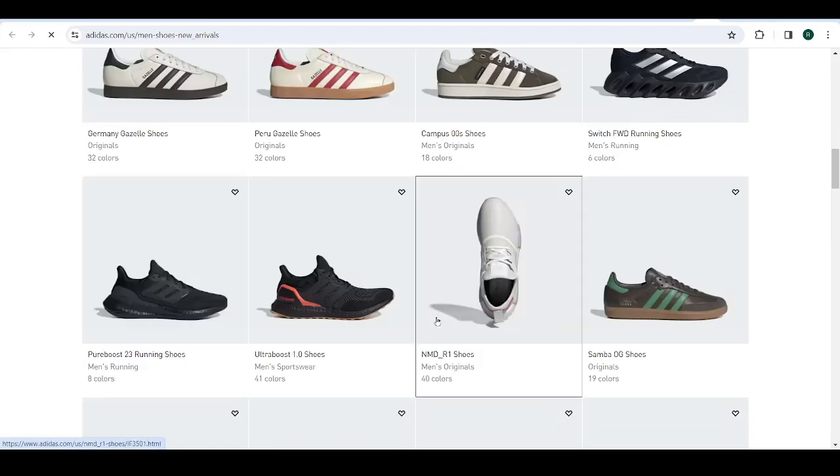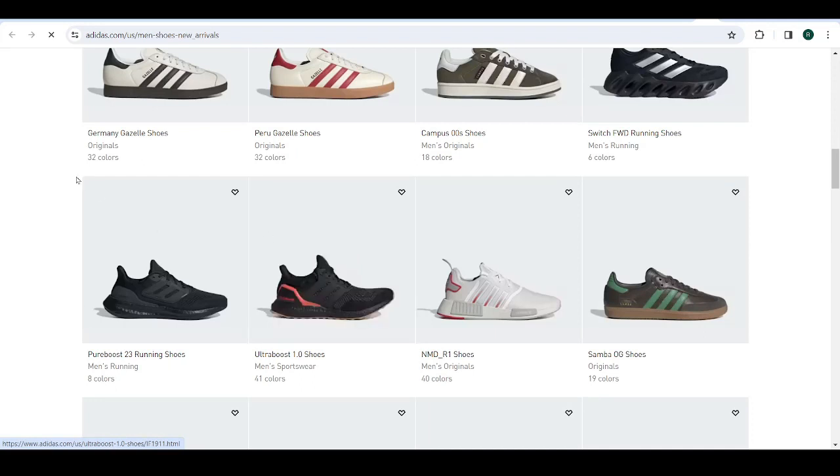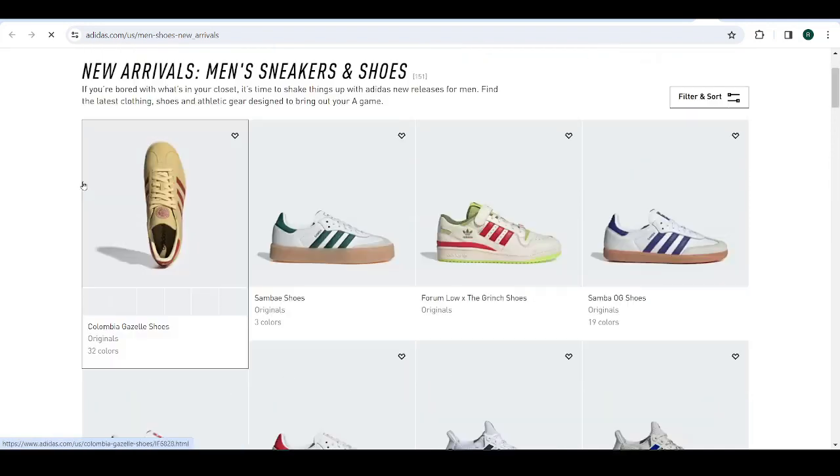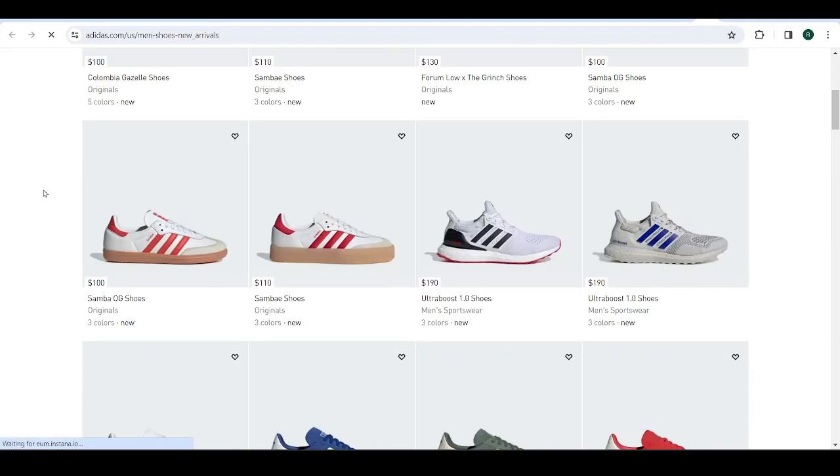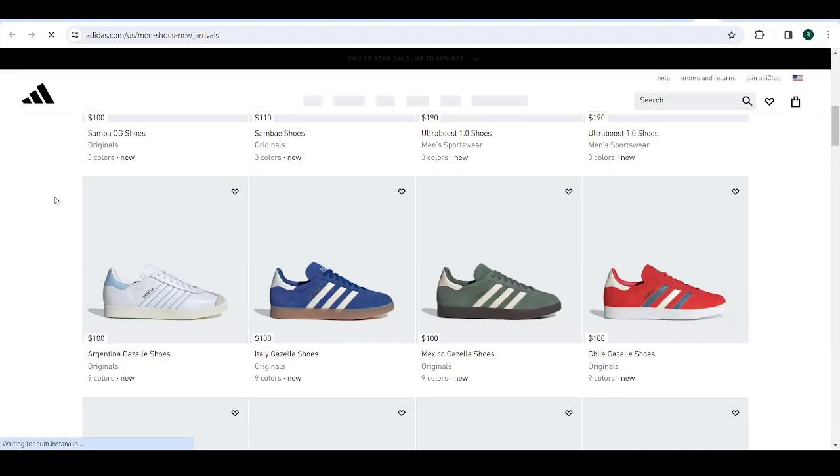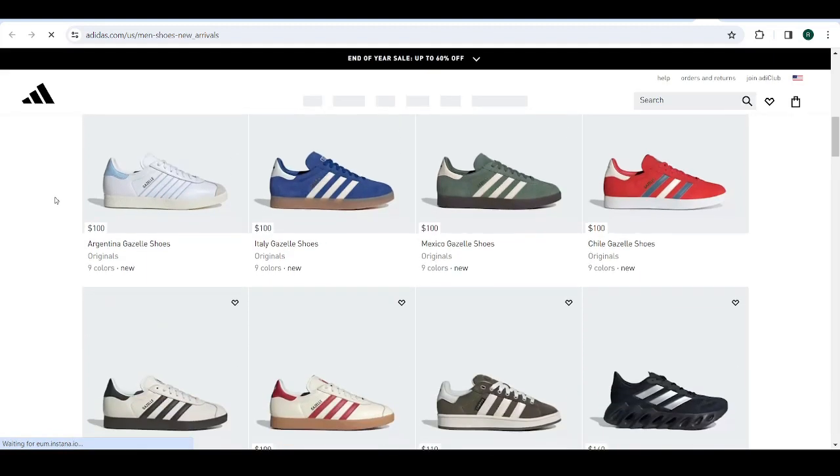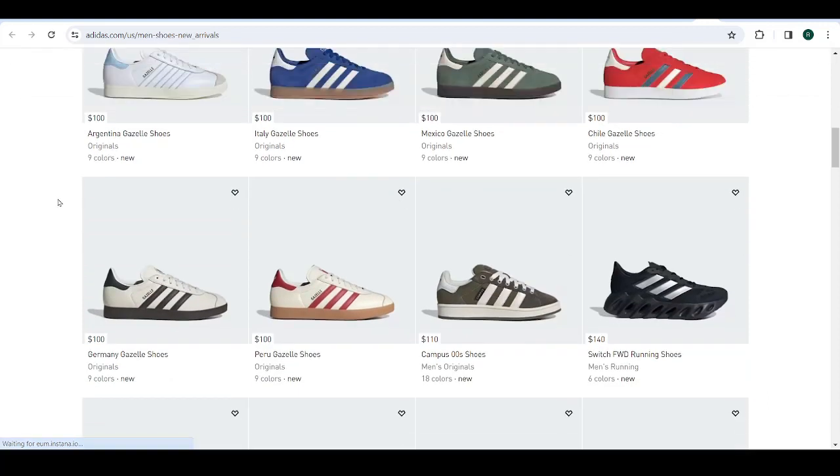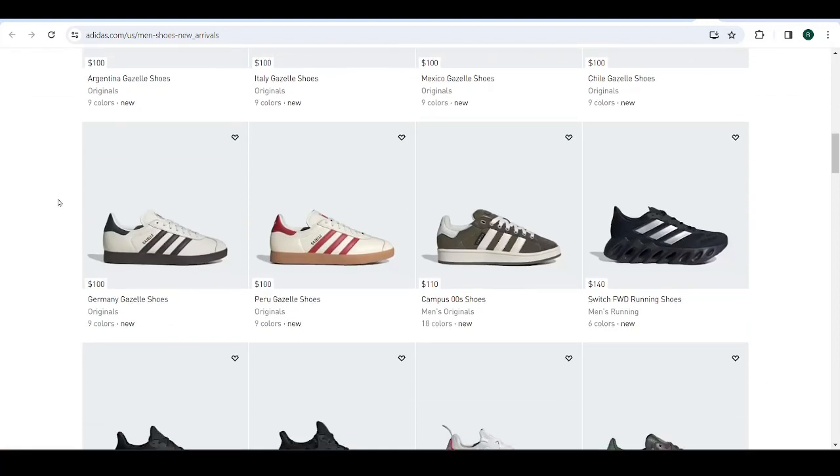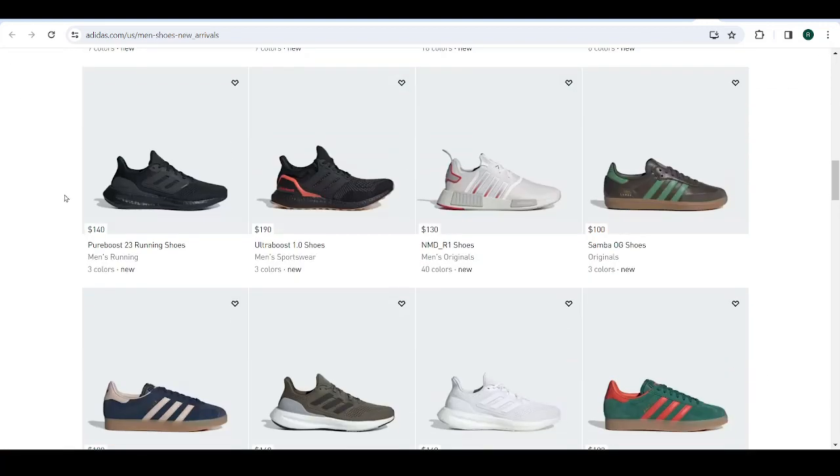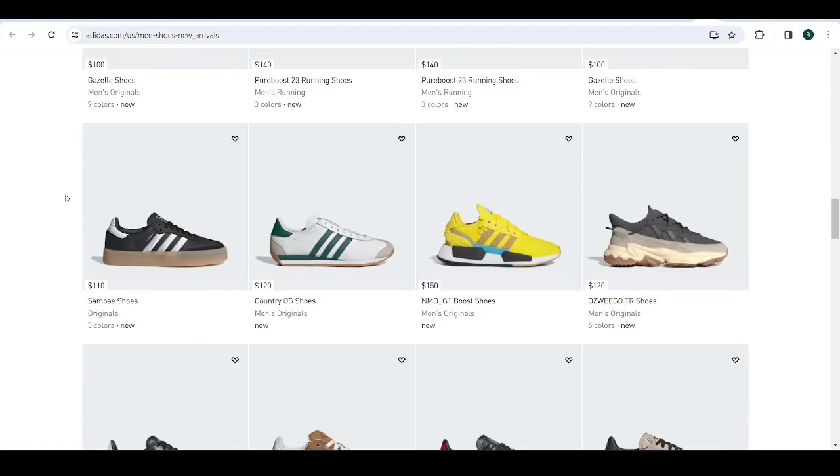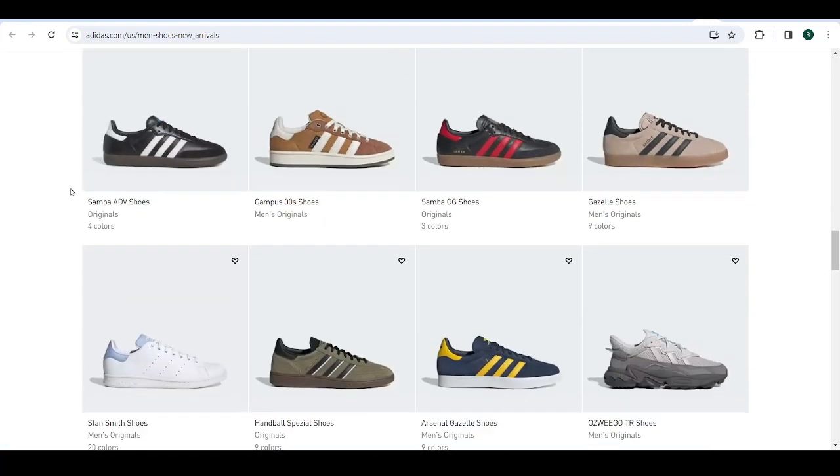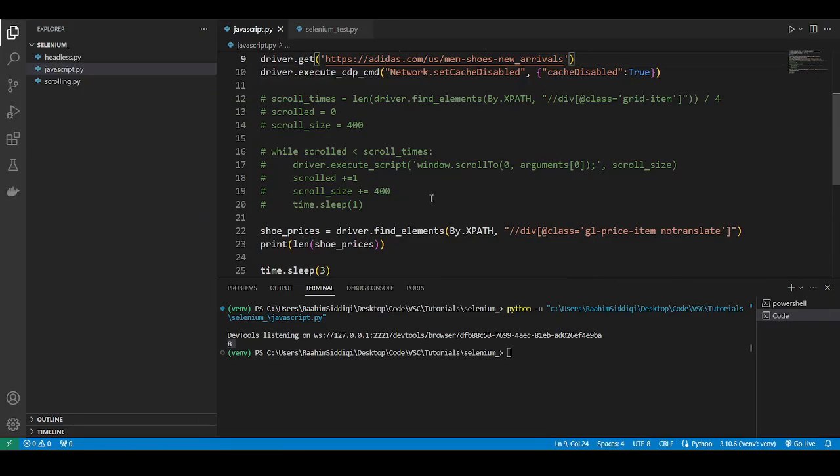So you're going to see that there's actually a lot more than just eight shoes over here. There are quite a few, but the deal is that you can see that the prices aren't showing up. They load asynchronously, I think. I would have to look at the code or the network bar in the inspect tool elements to be sure. But I think that they might be doing this as a deterrent, maybe, because it's kind of convenient that only the prices take so long to show up.